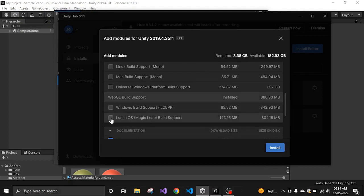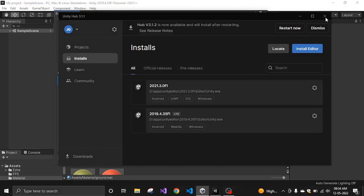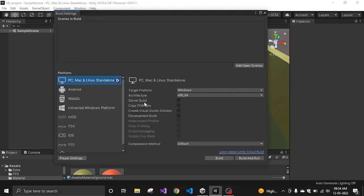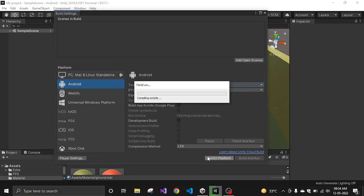As you can see, there are a lot of platform options. Since I want to change to Android and I already have it installed, I go back to Build Settings. The active platform right now is PC, Mac and Linux. I click on Android and then click the Switch Platform button. It will recompile everything and your platform will be changed to Android.